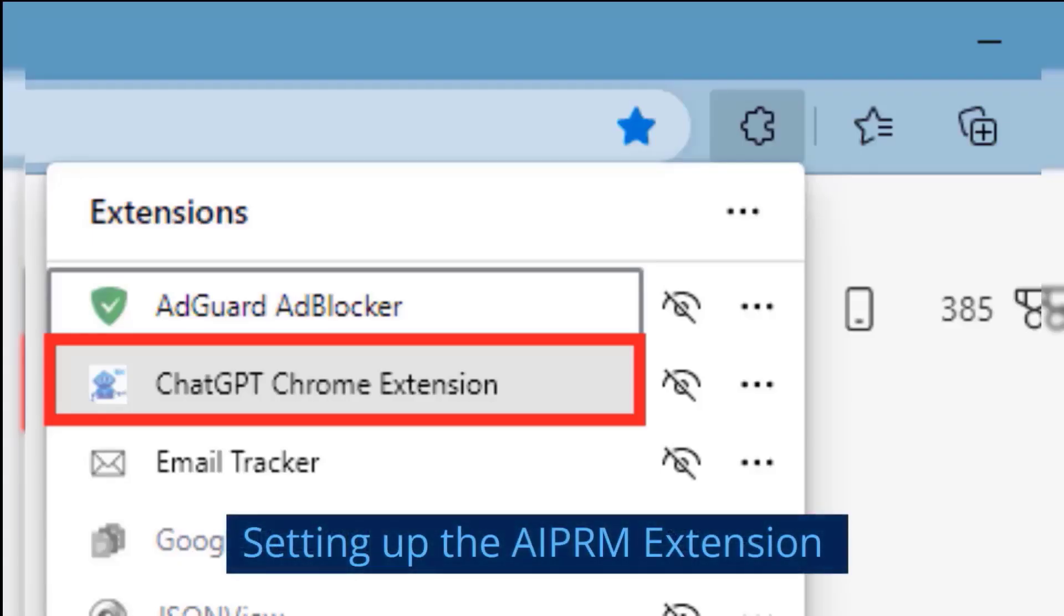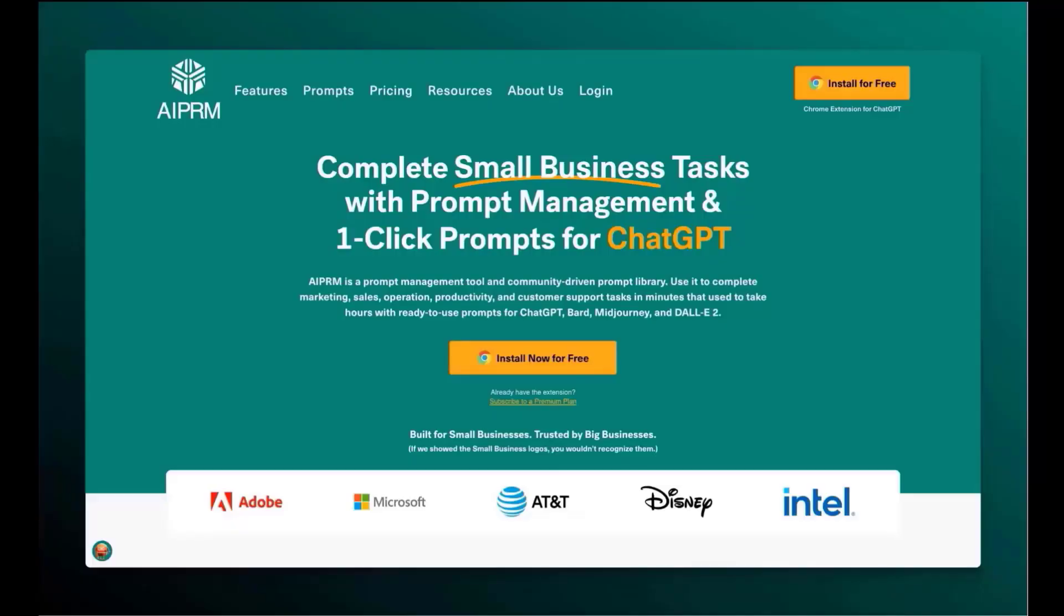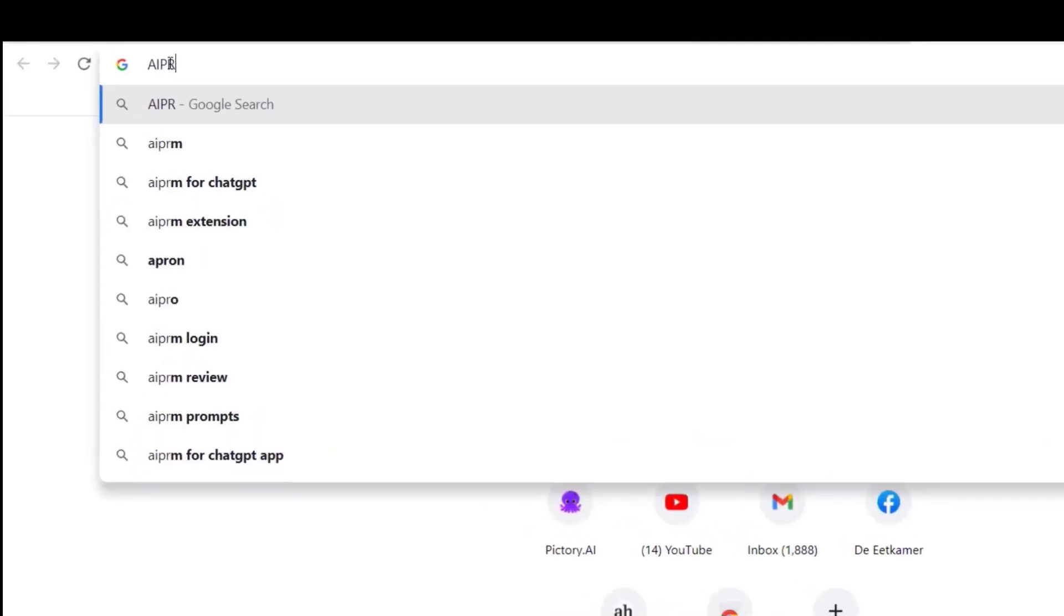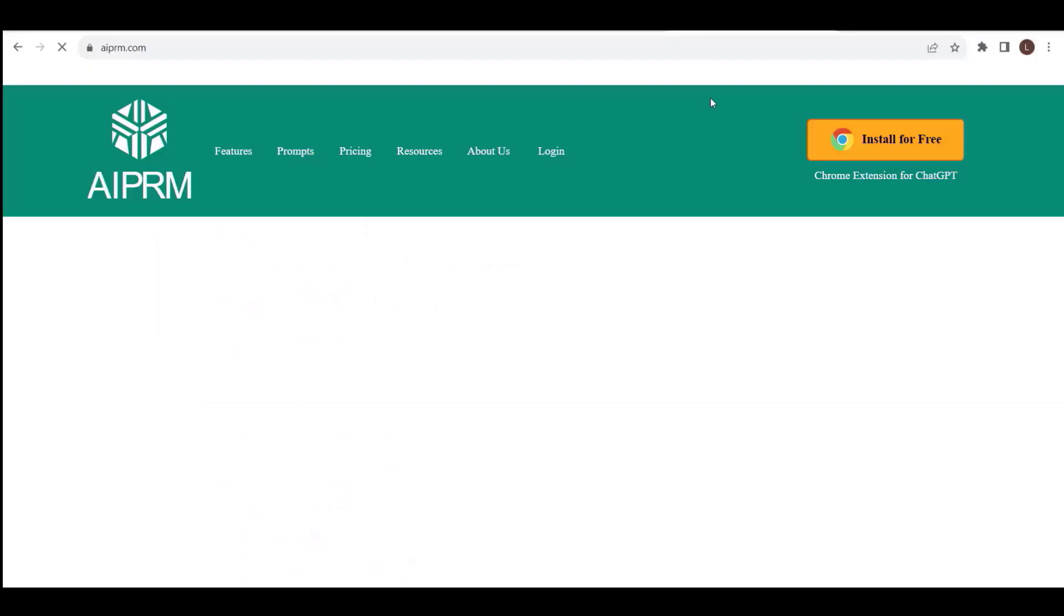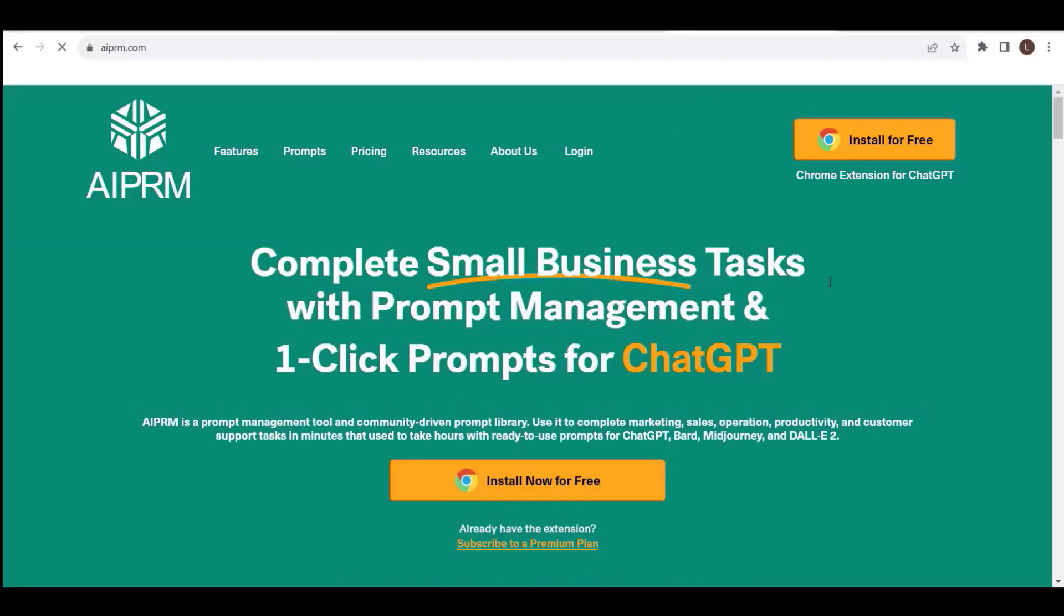Setting up the AIPRM extension. Step 1. To begin the installation process, visit AIPRM.com, the official website of AIPRM.